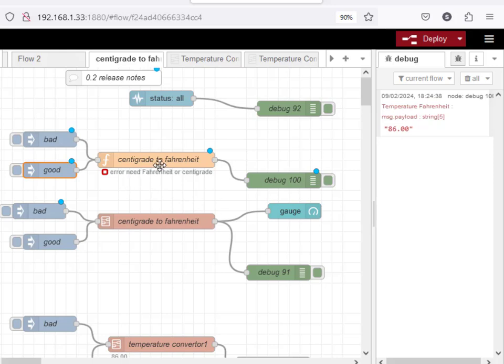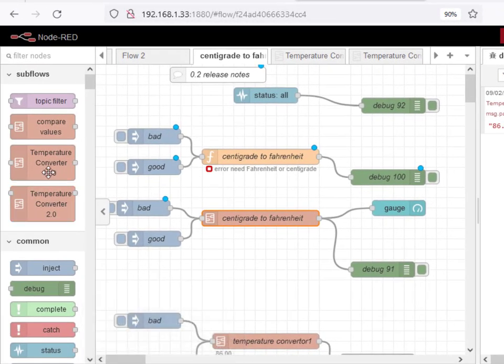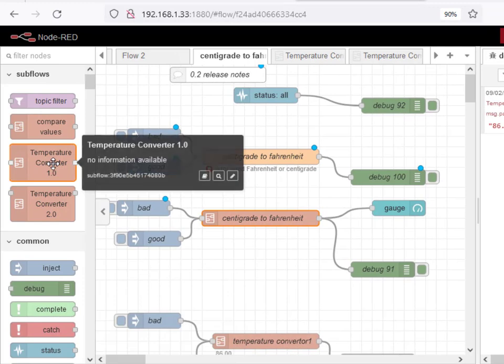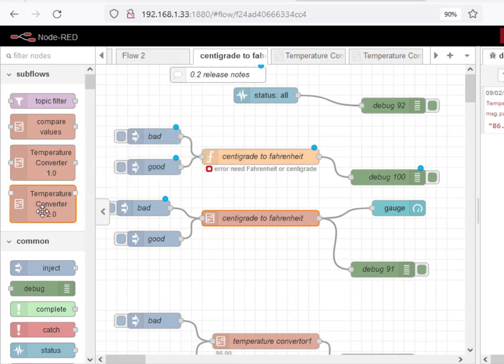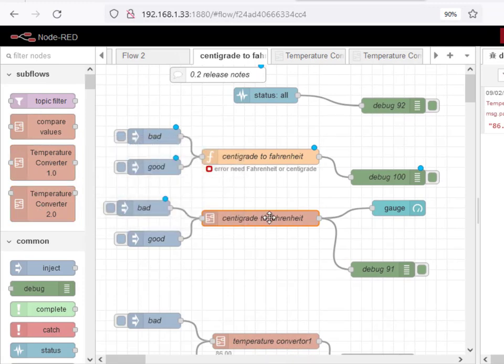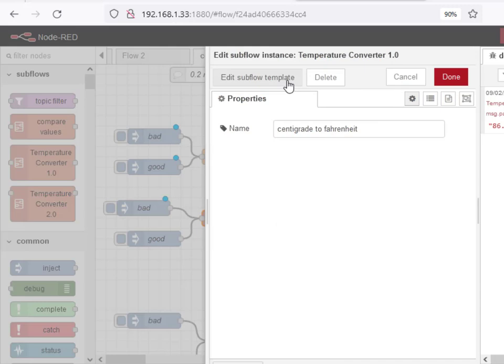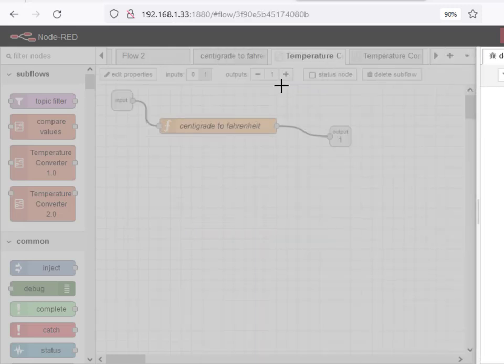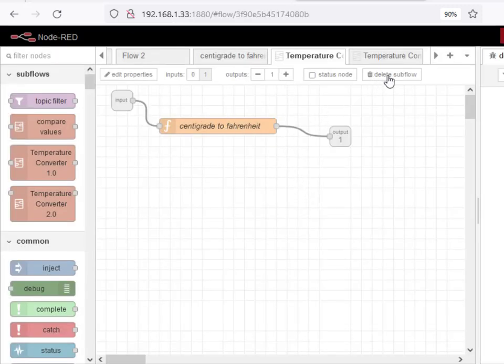The next step is to put this into the subflow which I've done into this subflow here. I've actually got two subflows, one is version one and one is version two. Now version one of the subflow doesn't have the status node in it but it's exactly the same function node as we were using above.